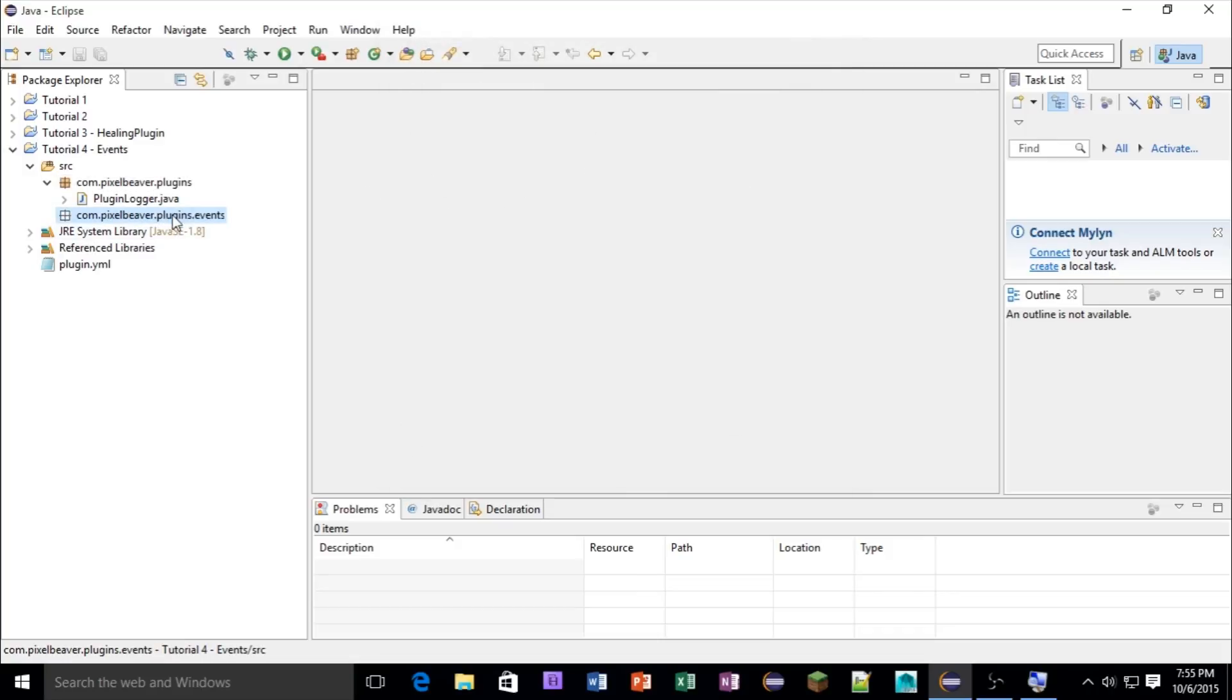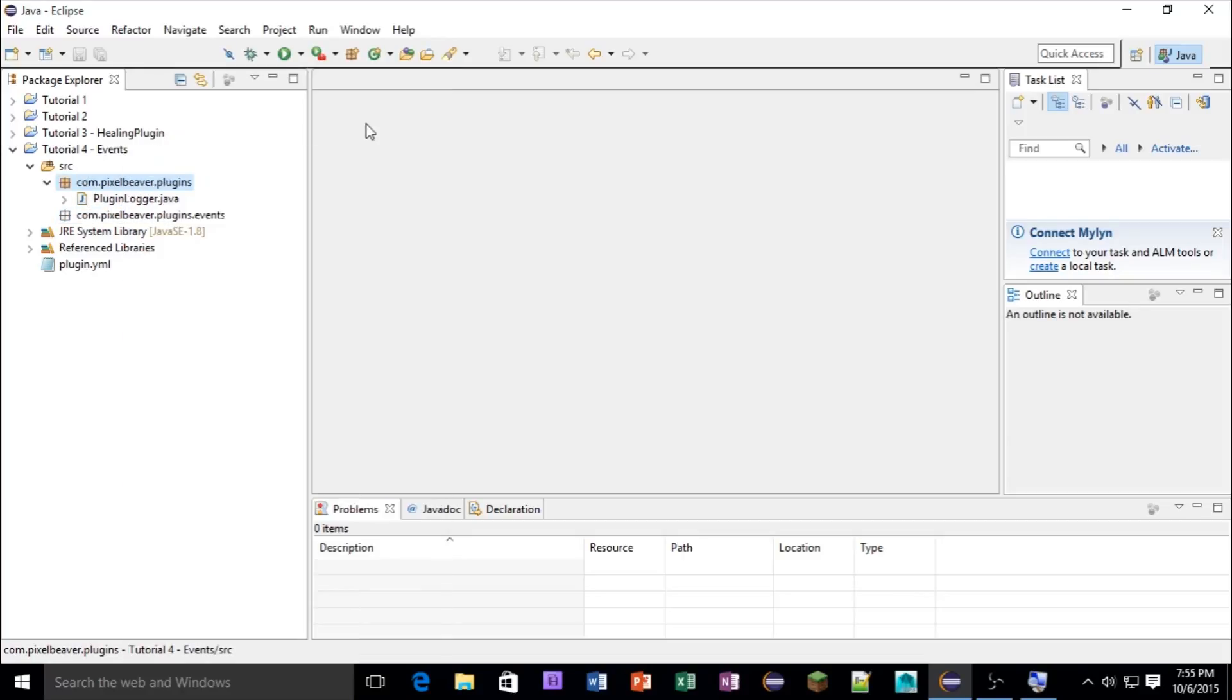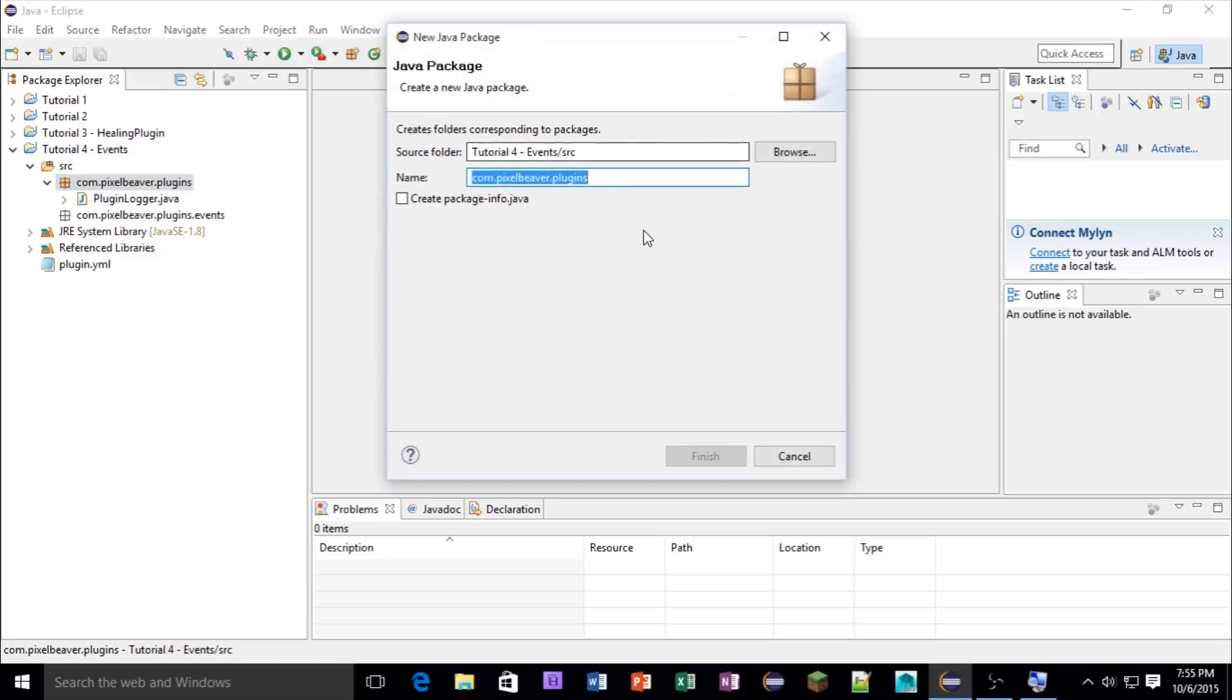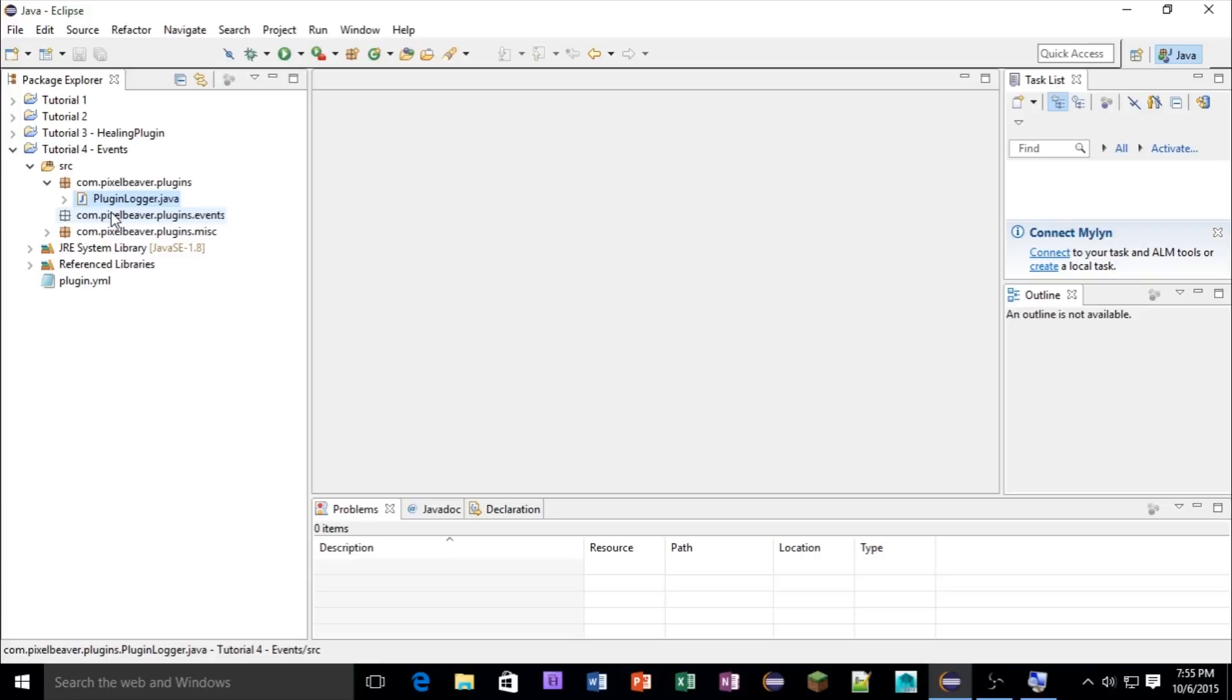And then you're going to make another one .misc for miscellaneous, and then you're going to copy the PluginLogger, place it into the miscellaneous, and then delete this one.